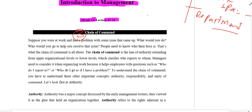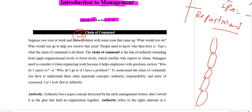Chain of command is basically a line of authority which comes from the top level to the lower level. The authority or the order comes from the top to the bottom and ultimately reaches to the lowest level. However many levels there are in management, the chain of command gives direction from the top level and those directions reach the lower level ultimately.